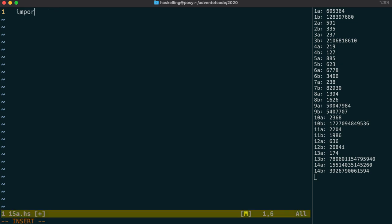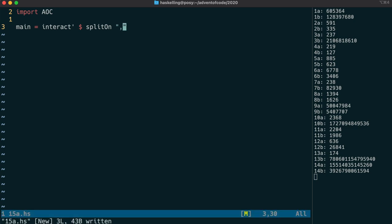So we can start by importing our Advent of Code module, and because we have a single line of text, we use interact prime. We then split our line on the comma character and then map read over it.